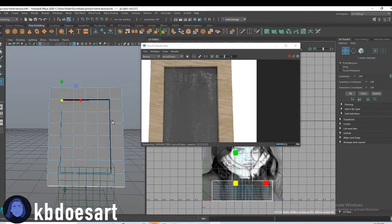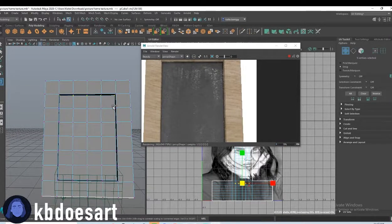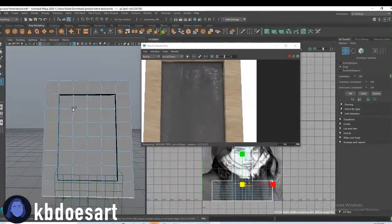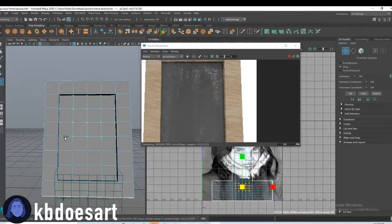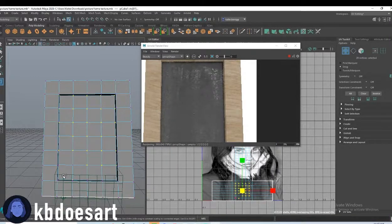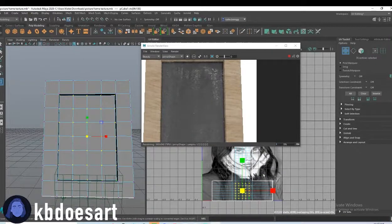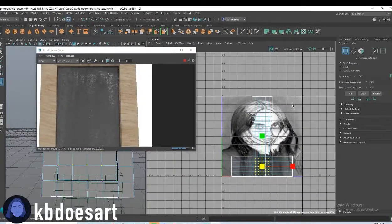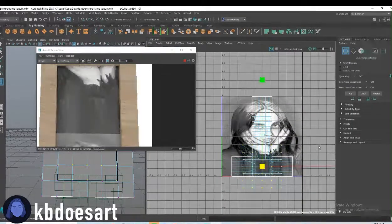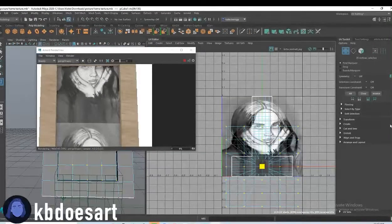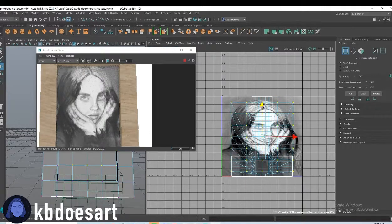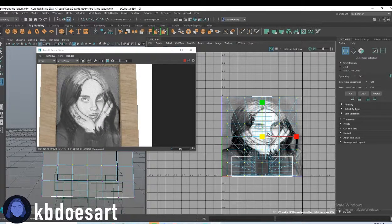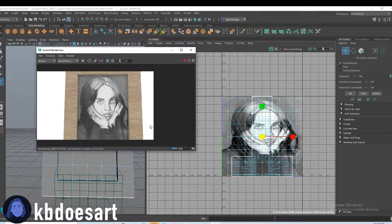Alright, so right now what I'm doing is I'm going through and I'm selecting the UVs so I can see them on my texture map, which I found in my UV editor. I wonder if I could just like scale and just like move.